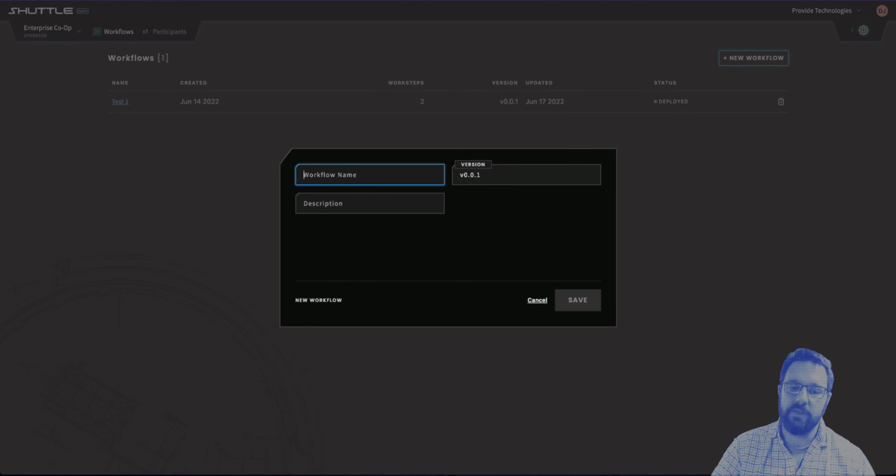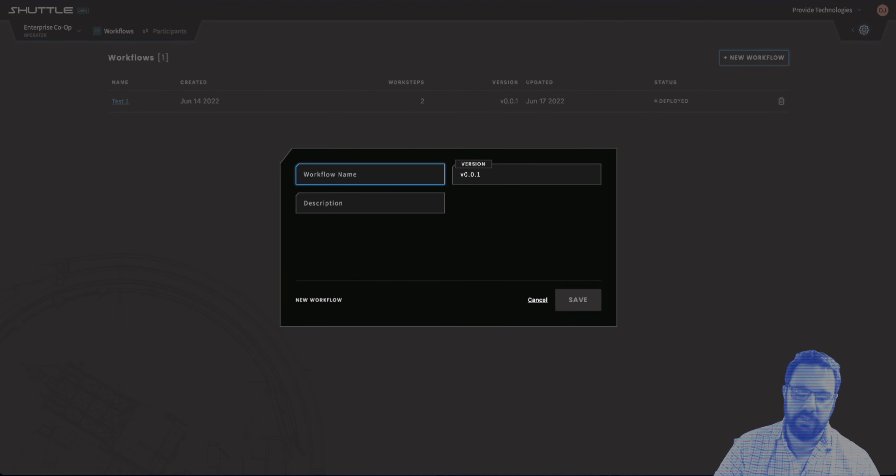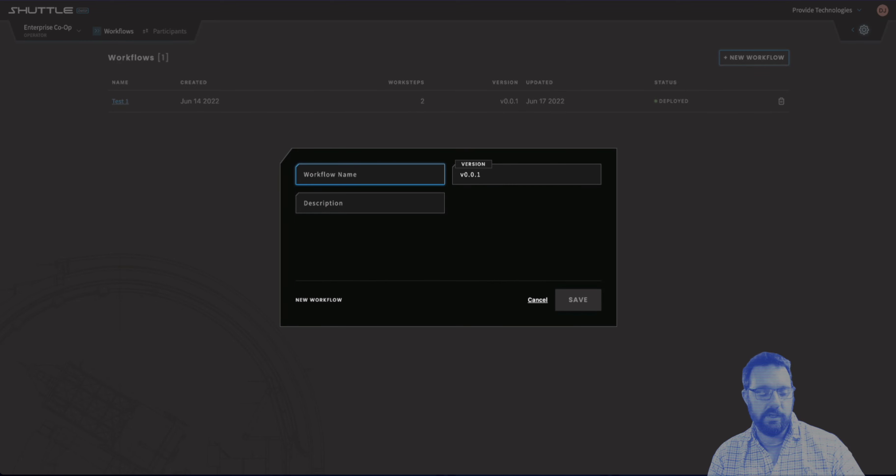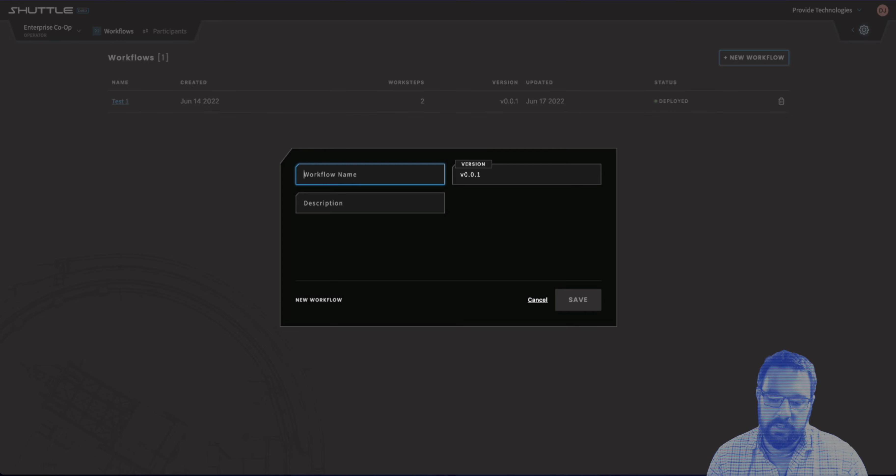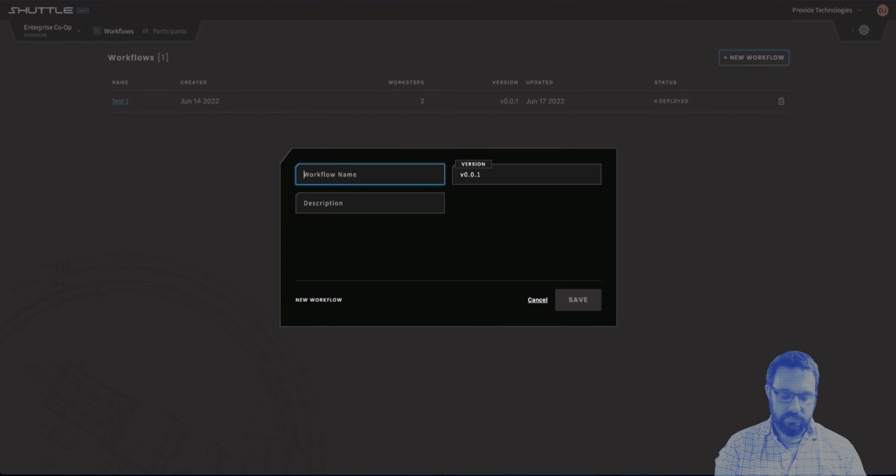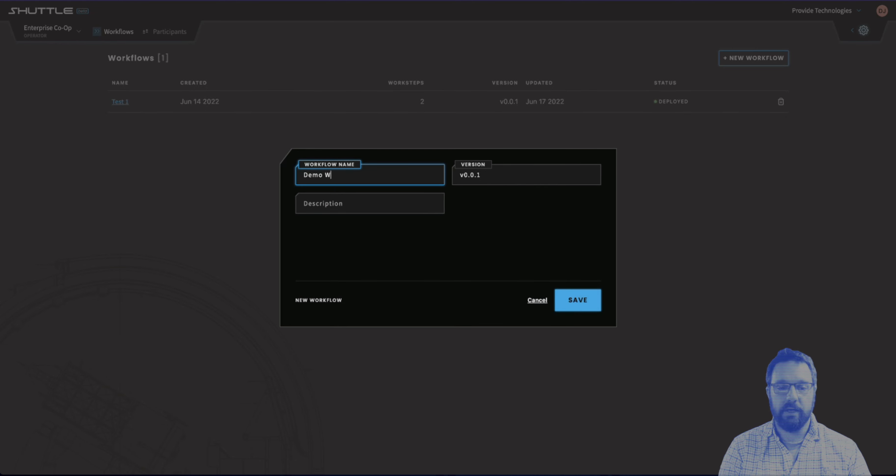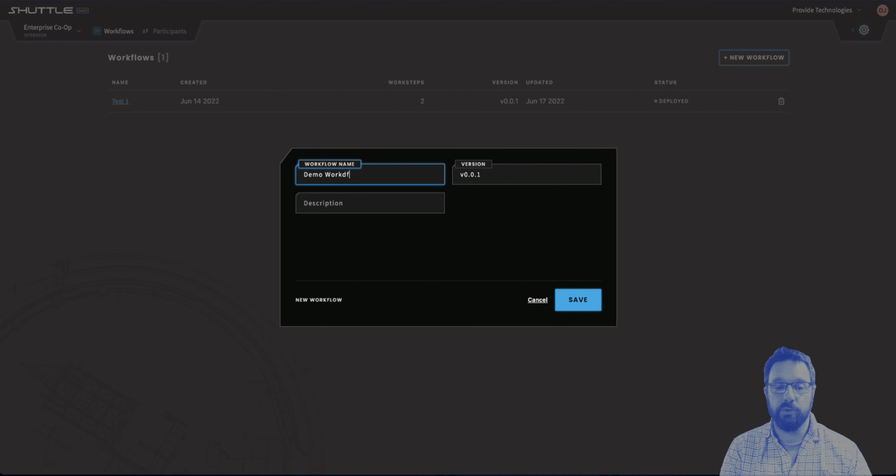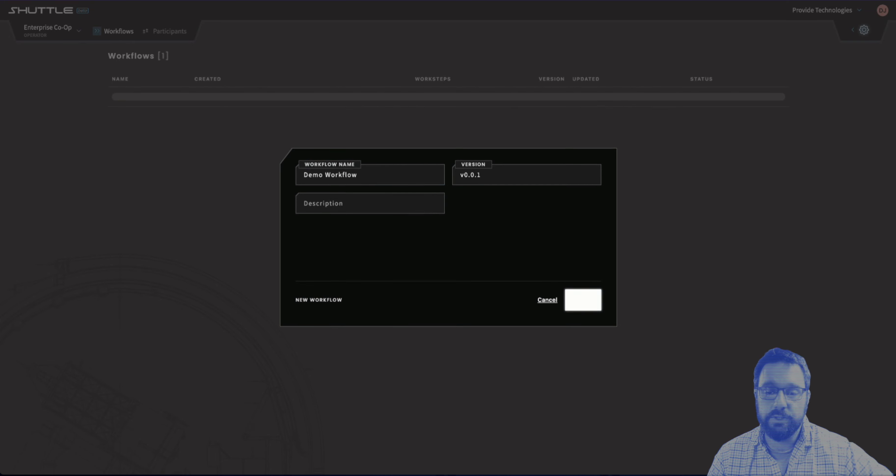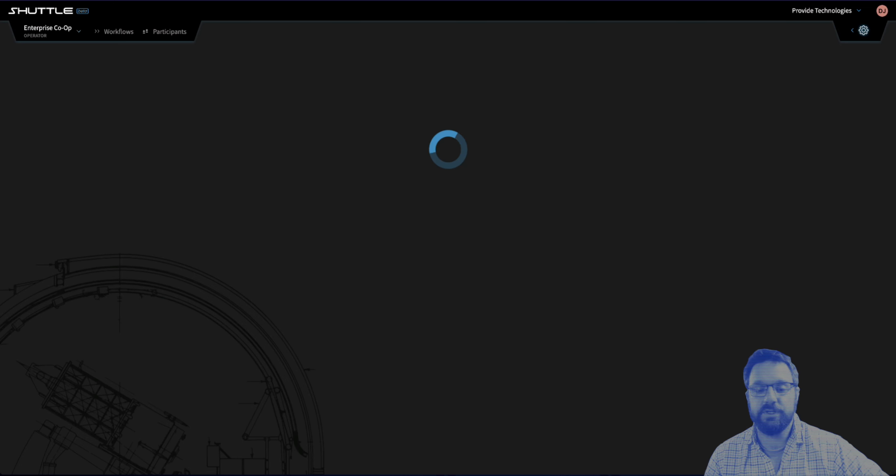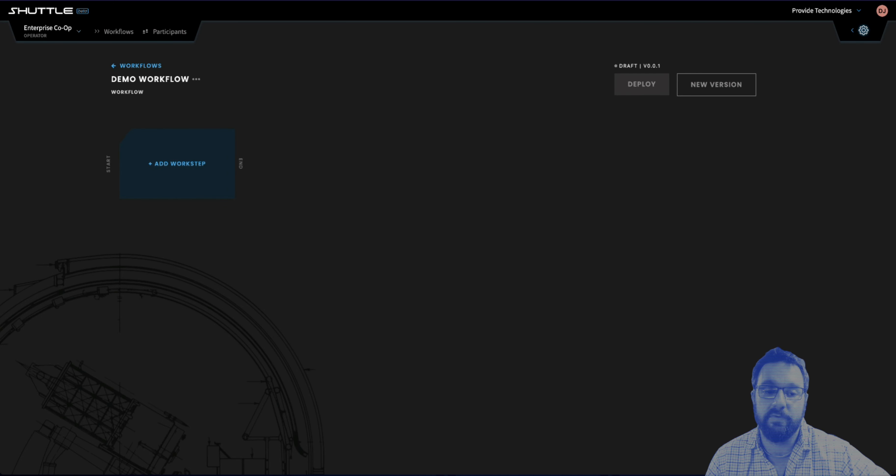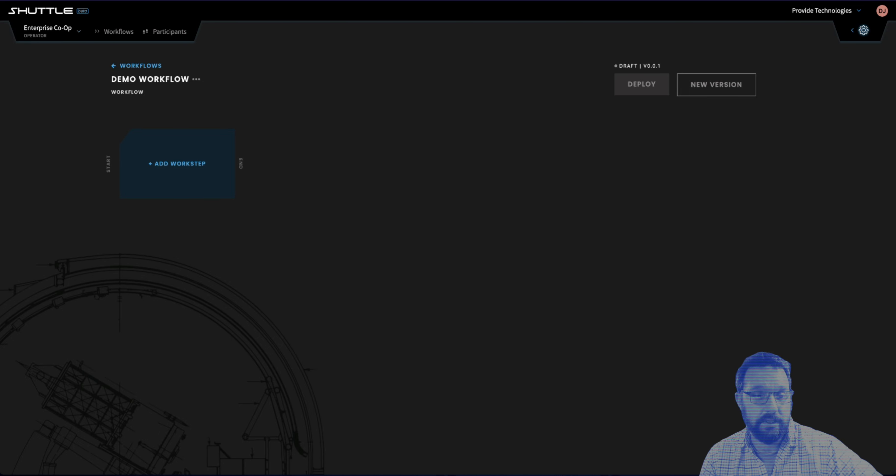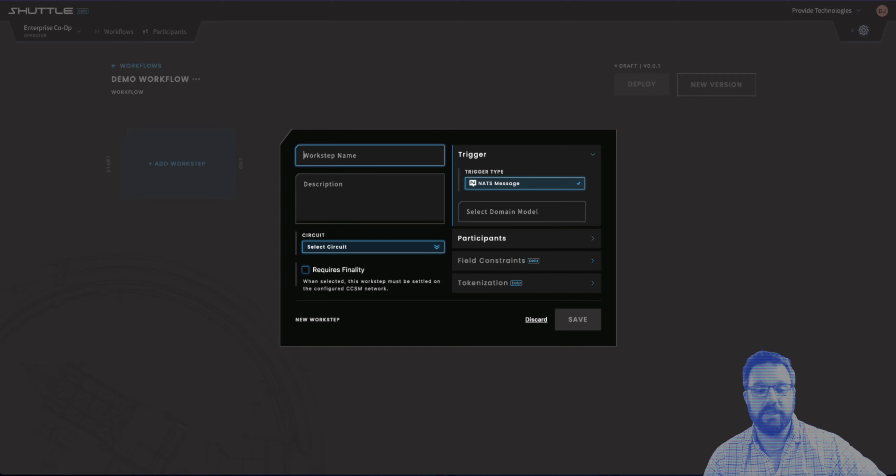Something that is a really big improvement is the inclusion of the connector schema fetching functionality. What that does is allows you to create domain models based off of the schemas coming from a connected system of record. Right now, we have this one set up connected with an SAP instance, so we'll show you what that looks like.